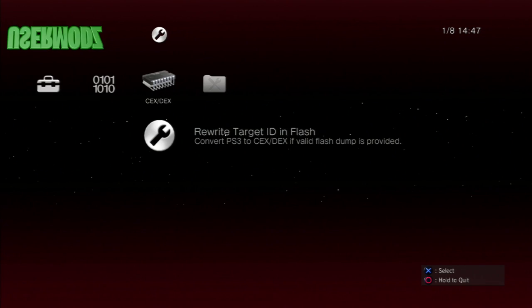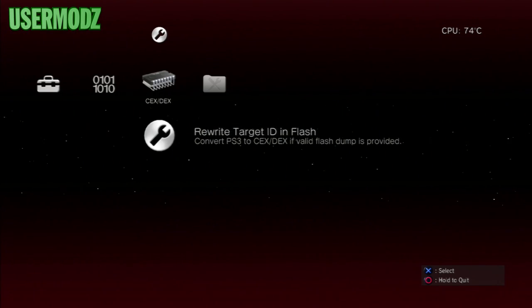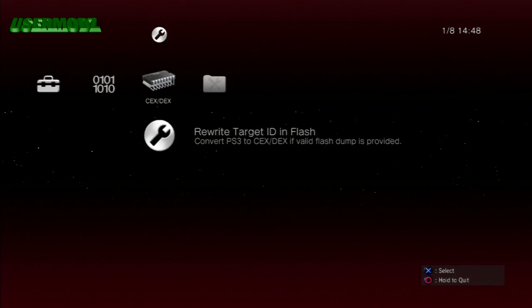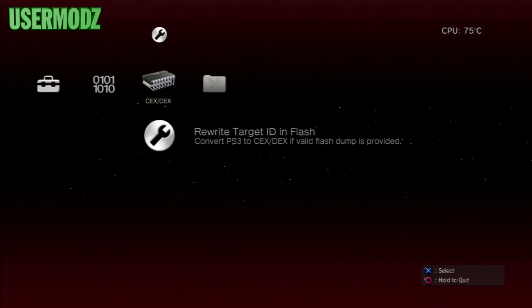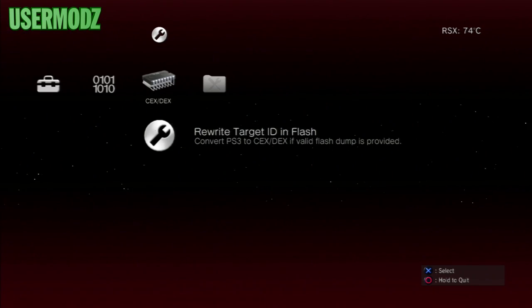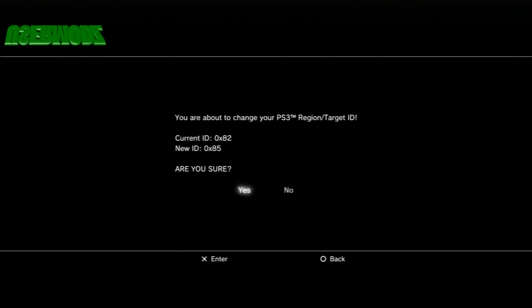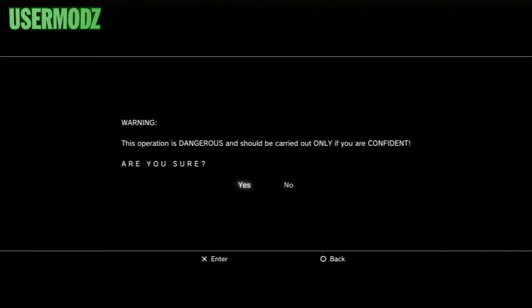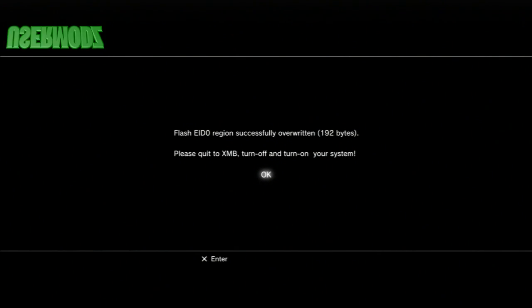Make sure your USB is plugged into the right port of your PS3, or else you could break your console — or it may simply not work. There is a real risk of bricking your console, so make sure you plug it into the right port. Once it's plugged in, go to KEX/DEX, select 'Rewrite Target ID in Flash,' and press X. It should ask 'You're about to change your PS3 region target ID — are you sure?' Press Yes. A warning box will pop up saying 'This operation is dangerous and should only be carried out if you're confident.' Confirm, and it should say 'FLASH EID0 region successfully overwritten — please quit to XMB, turn off and turn on your system.'